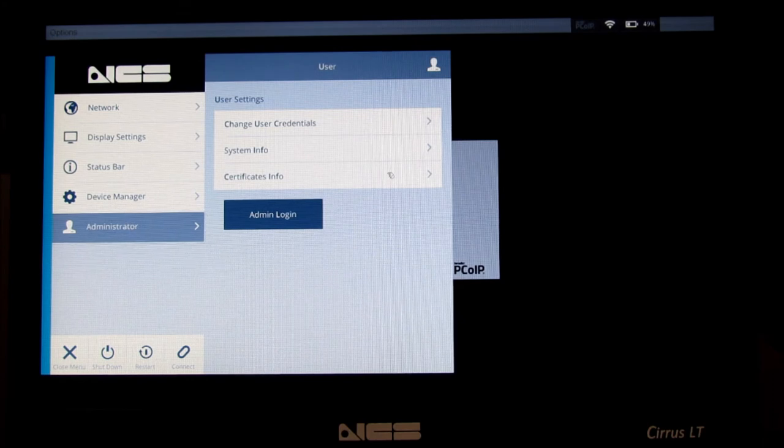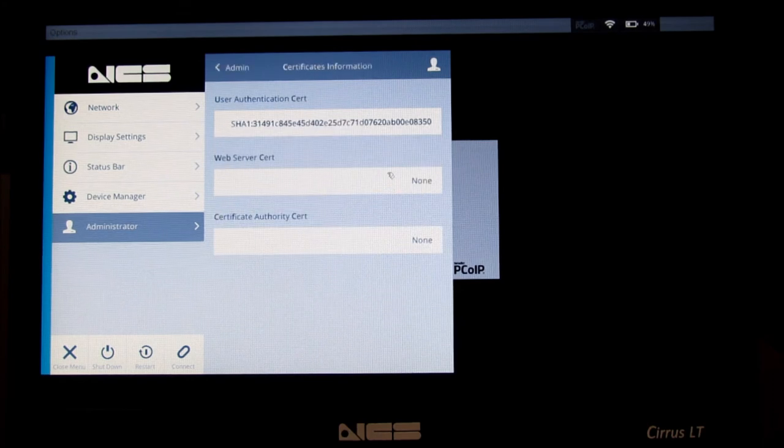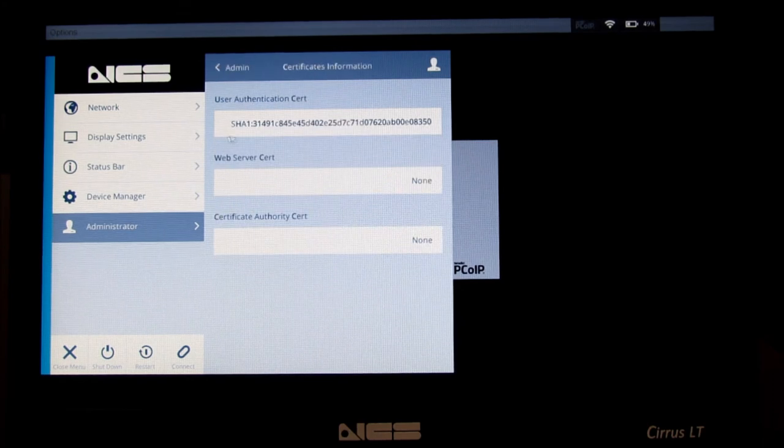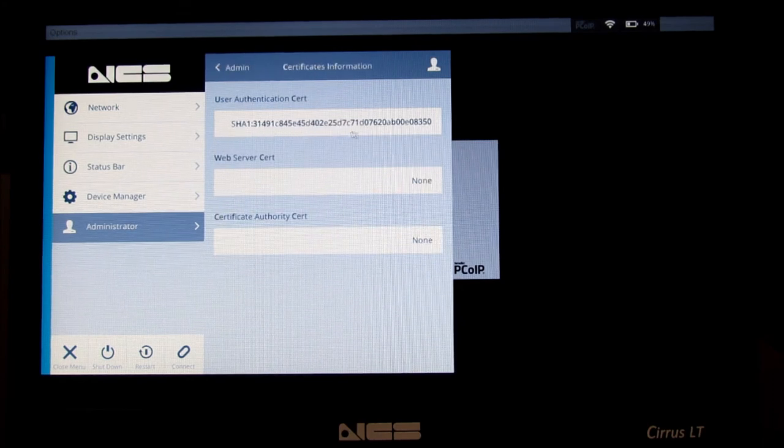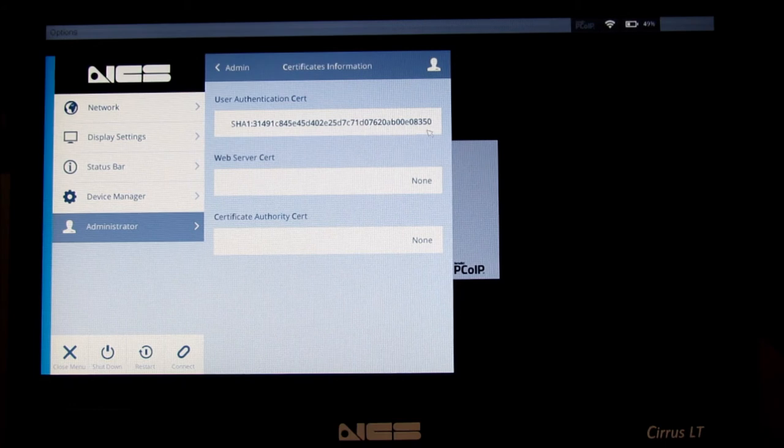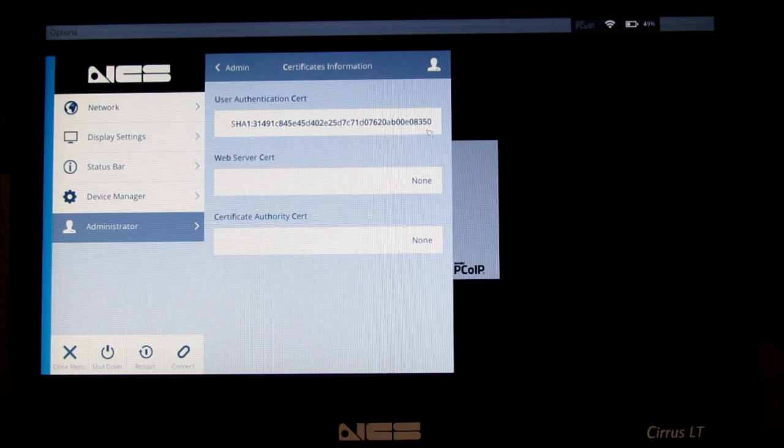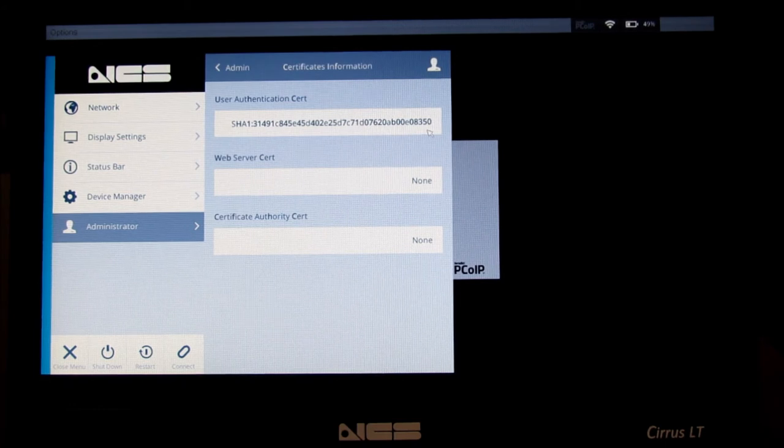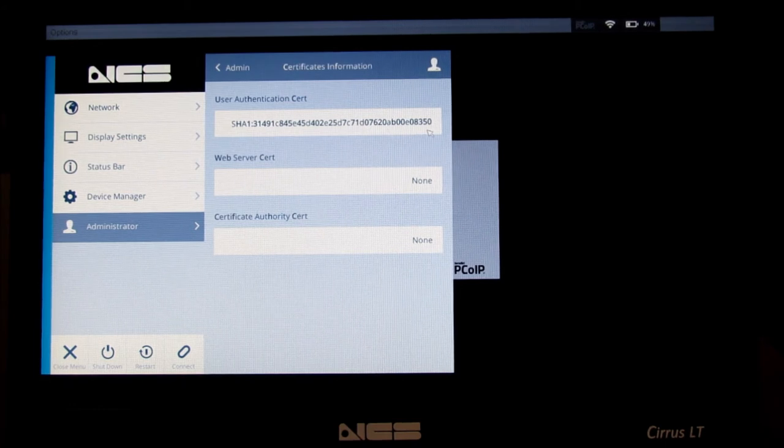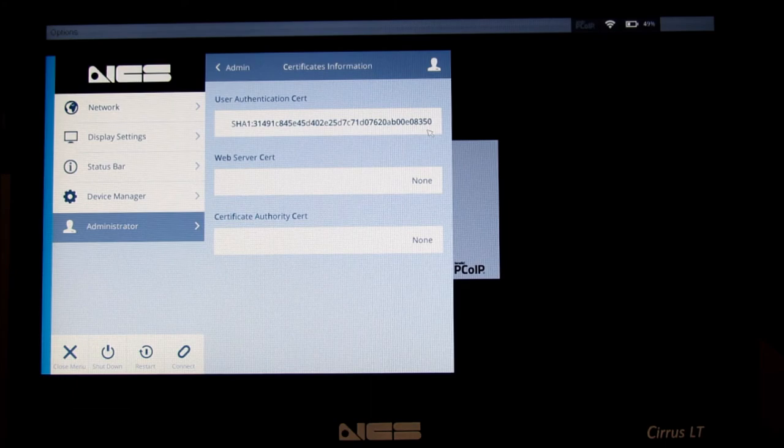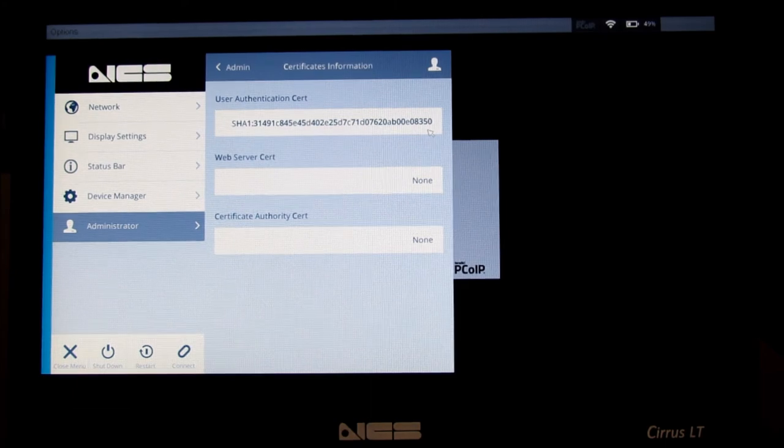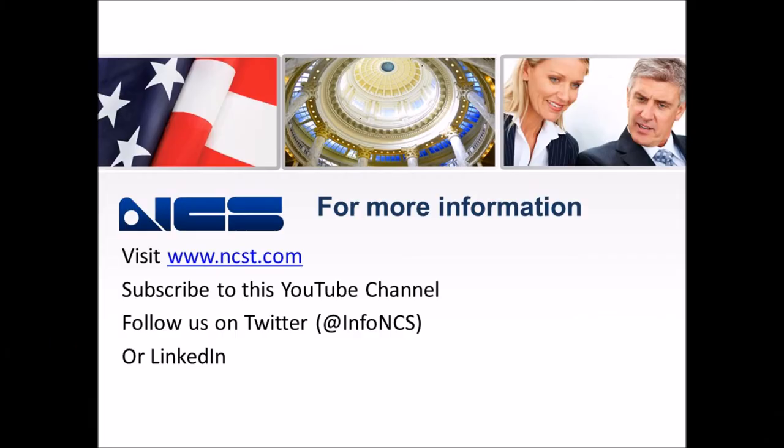What you do is open up the menu, hit Function F10, then click on Administrator, and then Certificates Info. Click that, and under the User Authentication Cert, you will see the certificate hash there.